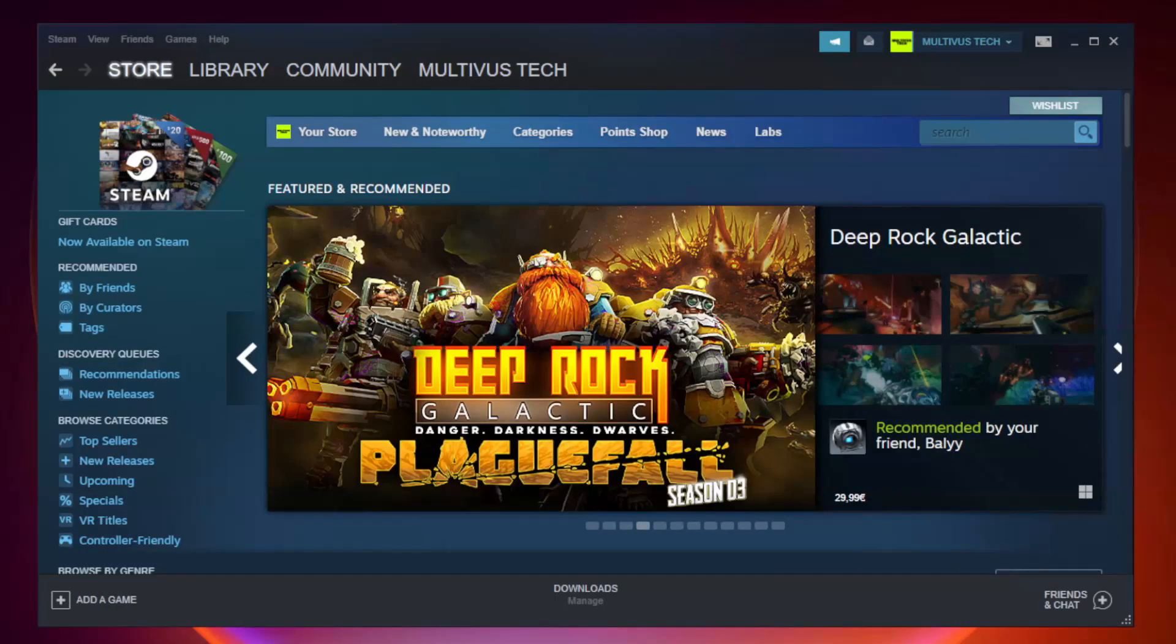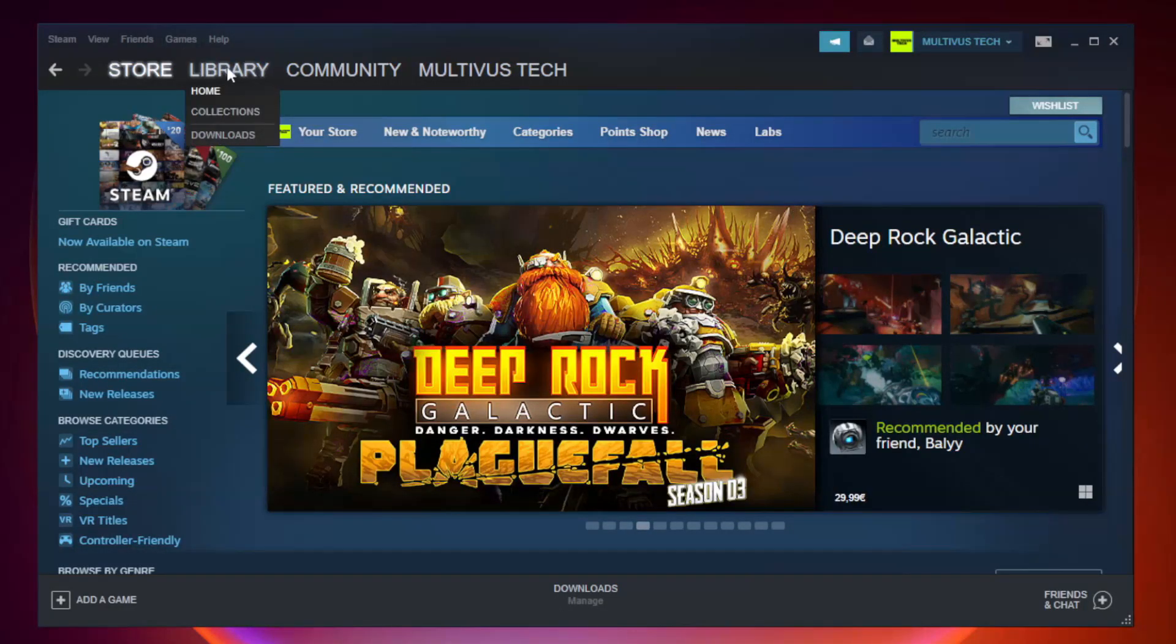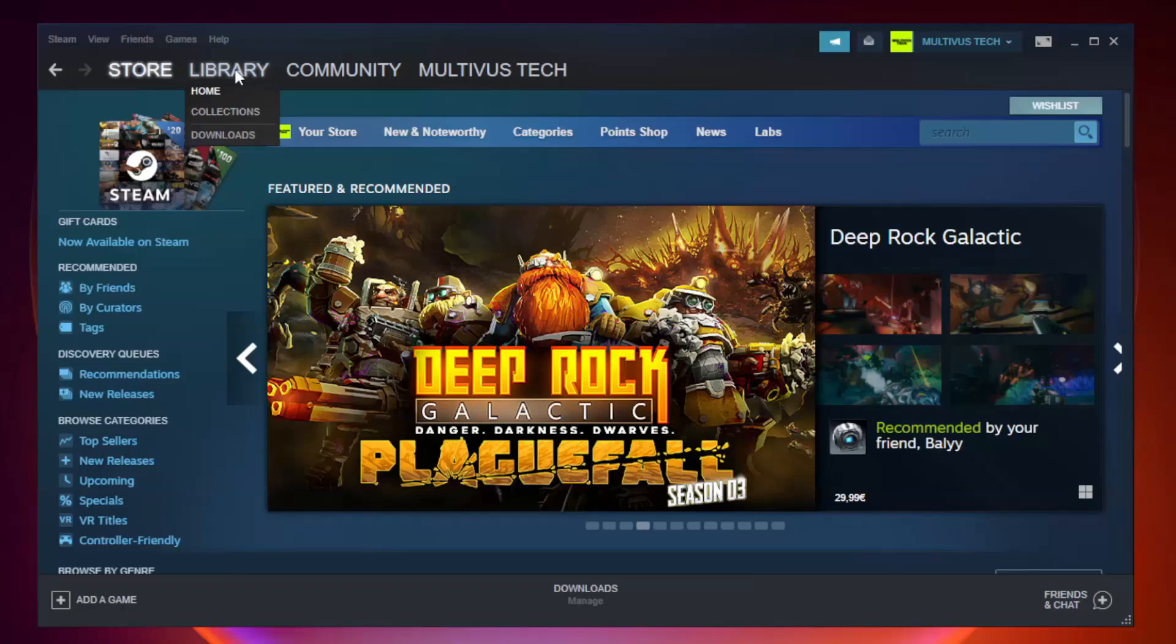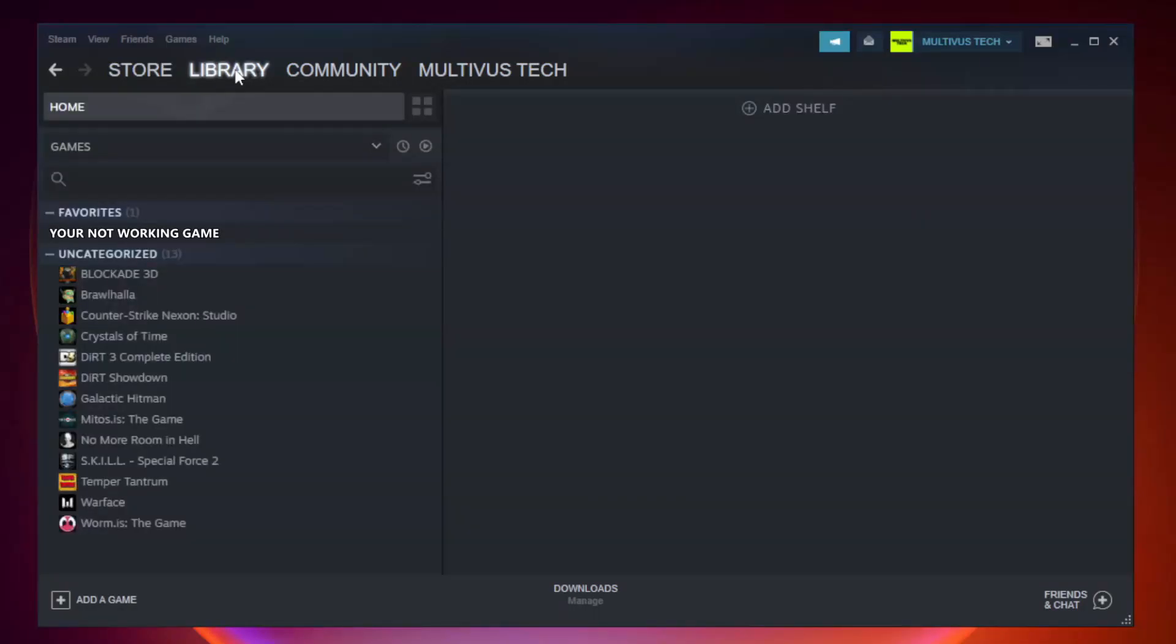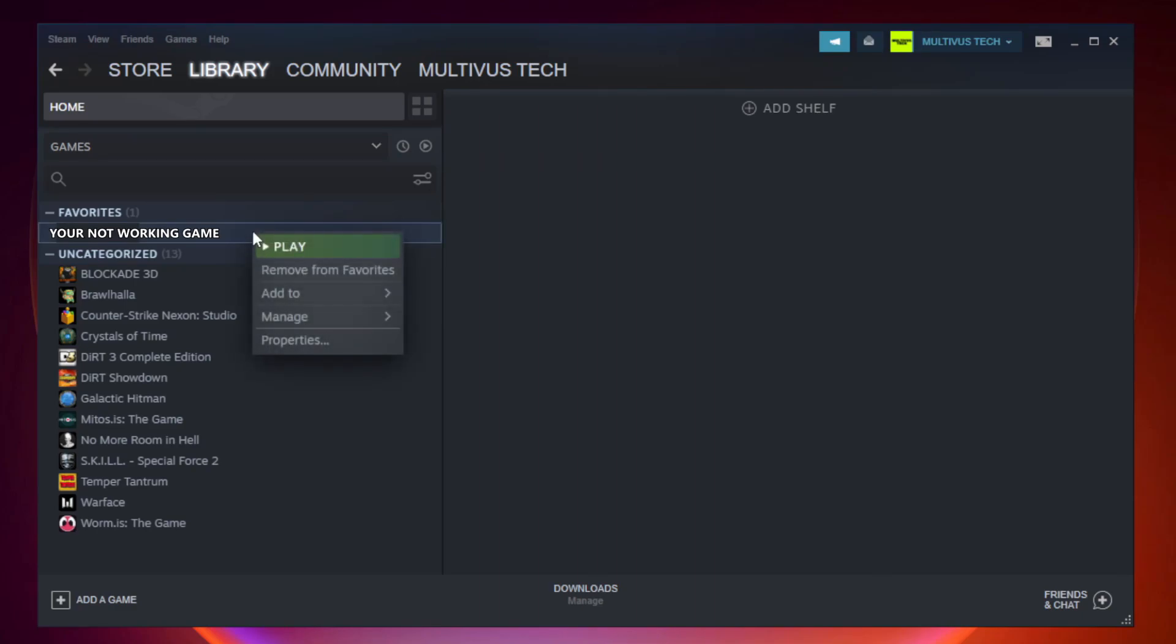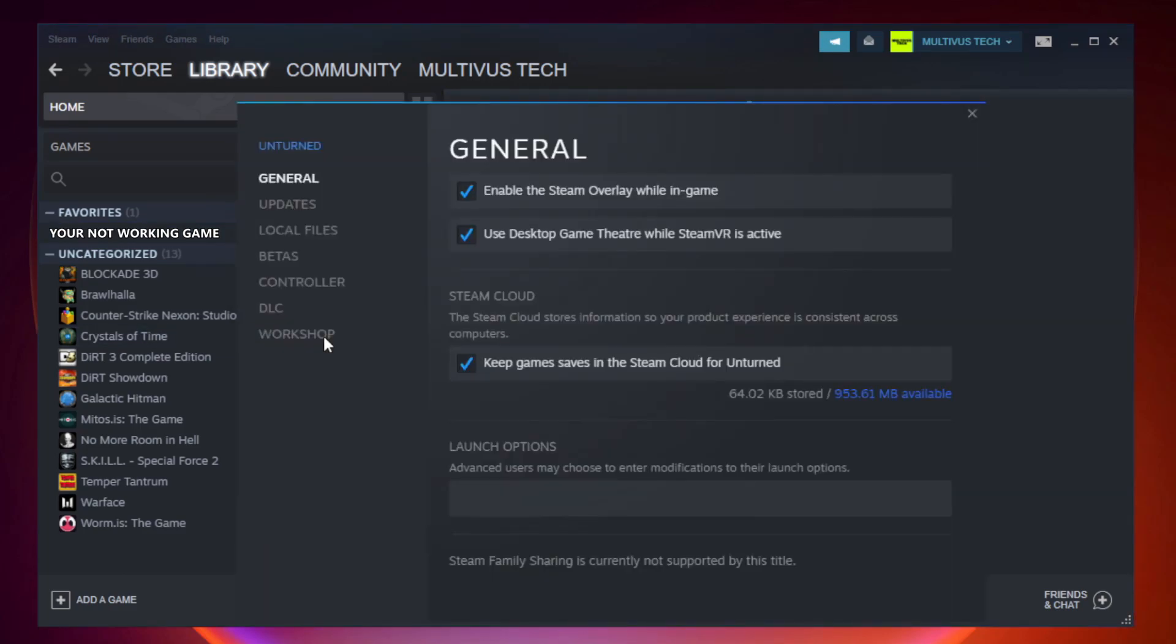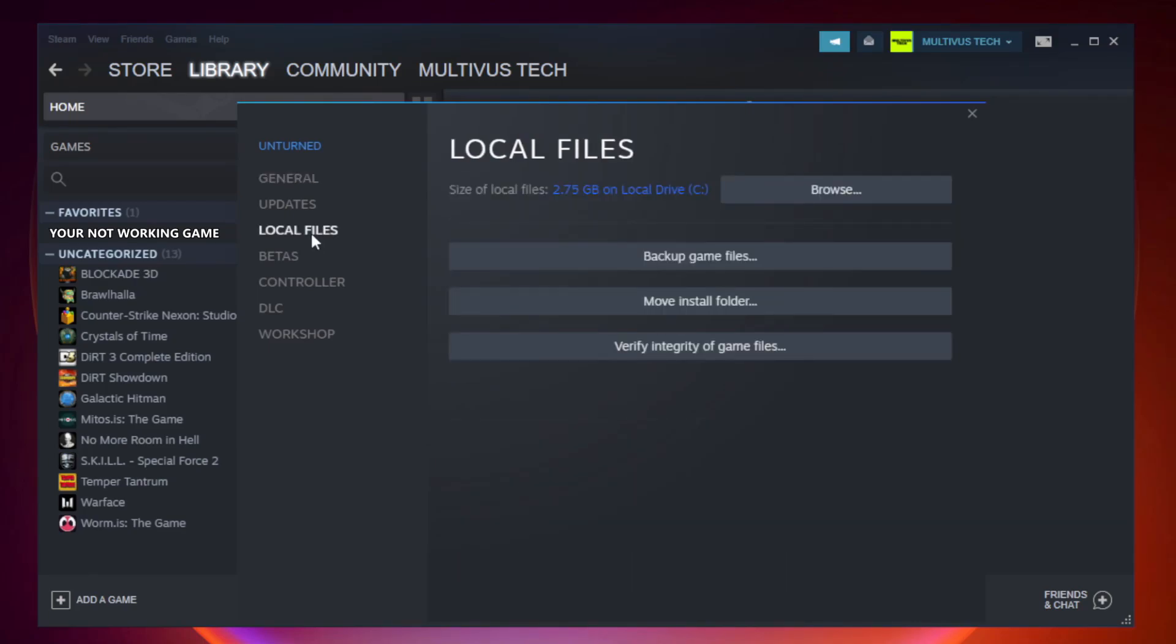Open Steam. Go to the library. Right click your not working game and click properties. Click local files. Click verify integrity of game files. Wait.